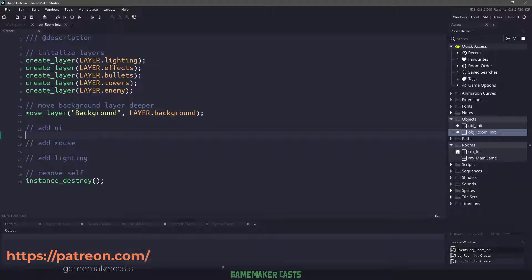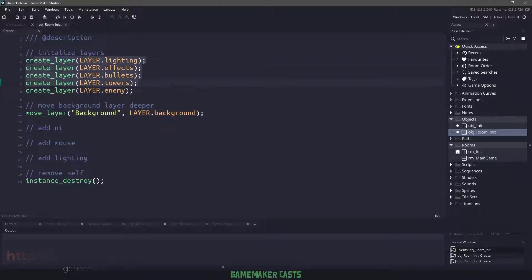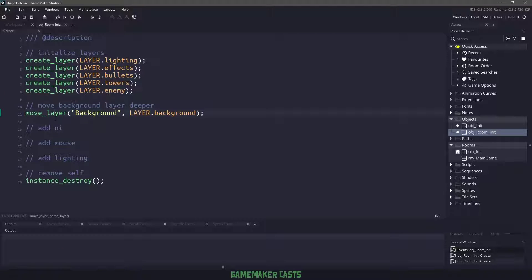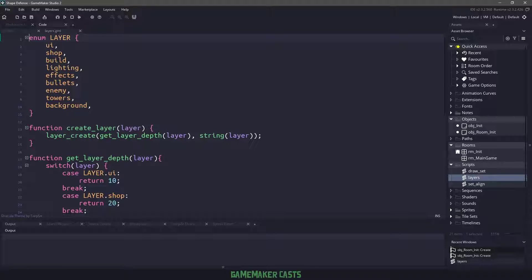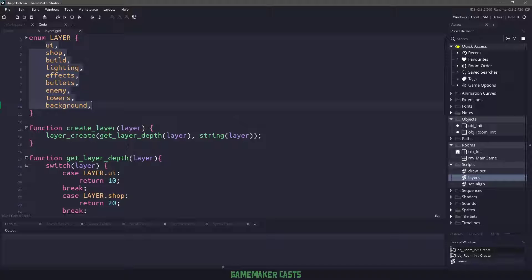So in the create layer, we can basically drop this object into the room, and it will ensure that all the layers that we need are going to be within this game. All of the functions are found within the layer script here, and the layers exist on an enumerator.